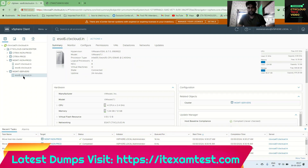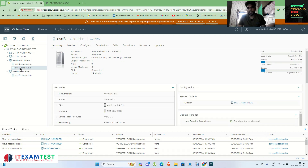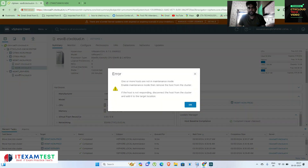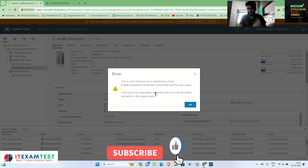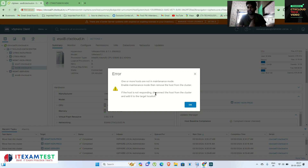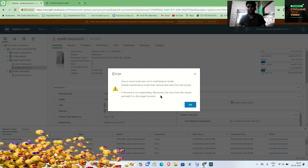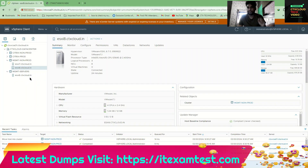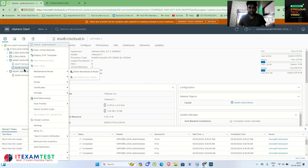But if you want to move ESXi 8 to the management-servers cluster and you simply try to drag and drop, you will get an error message — you have to put your ESXi server into maintenance mode first. If your ESXi servers are not in any cluster you can simply drag and drop, but if they are in a cluster and you want to move them to another cluster, you must put the ESXi server into maintenance mode.